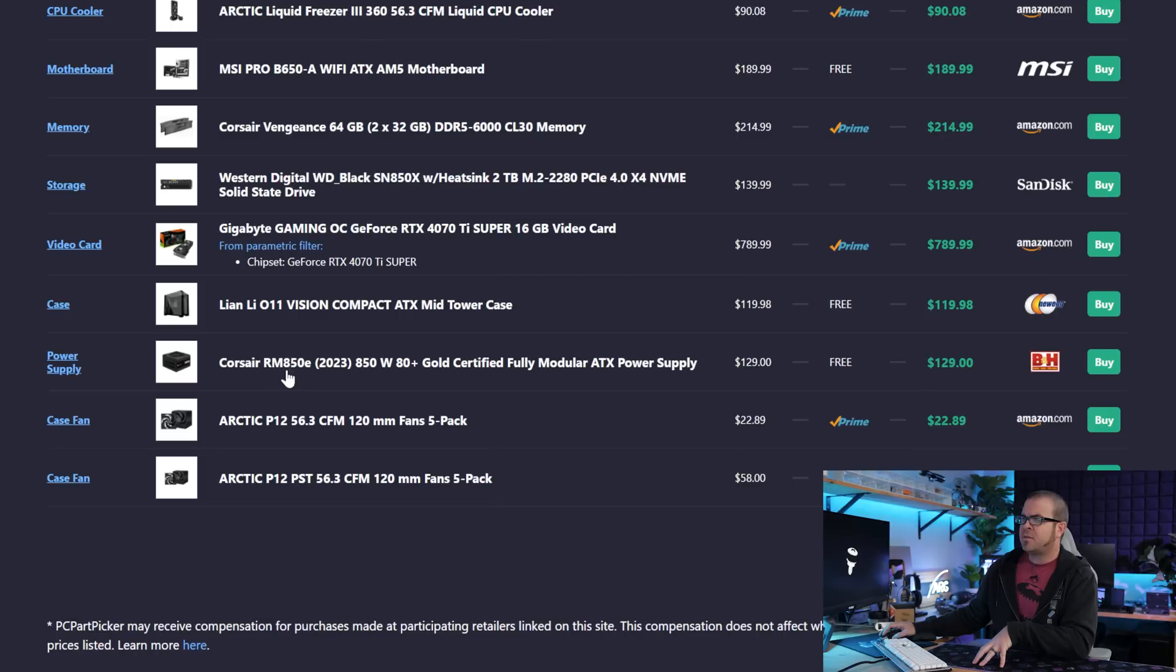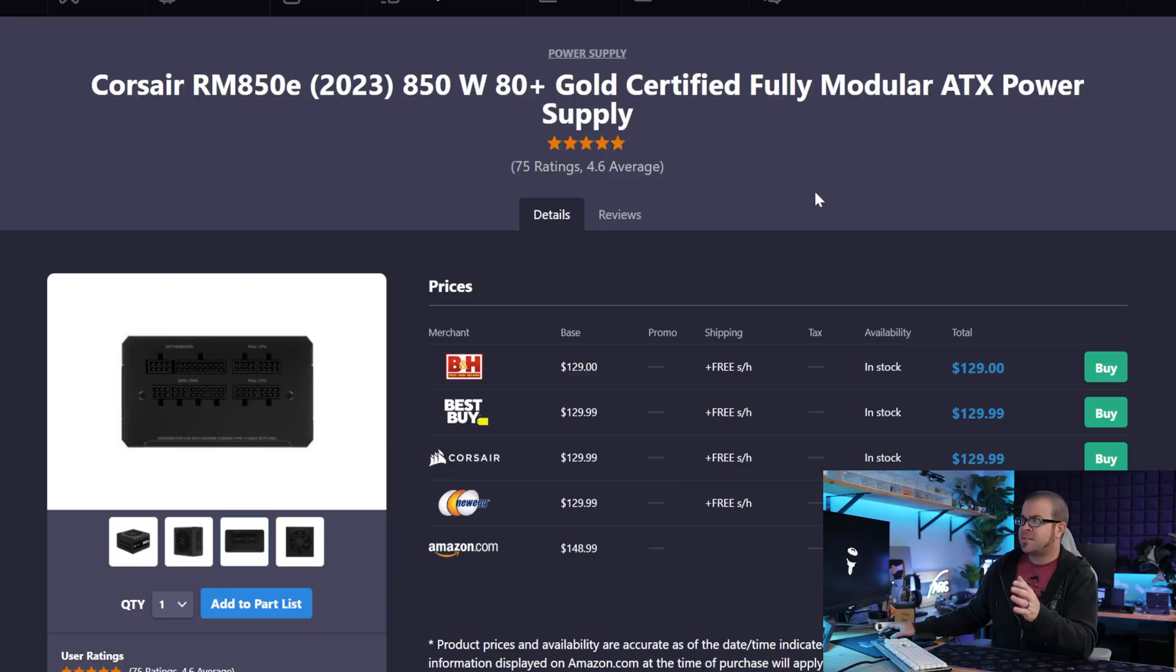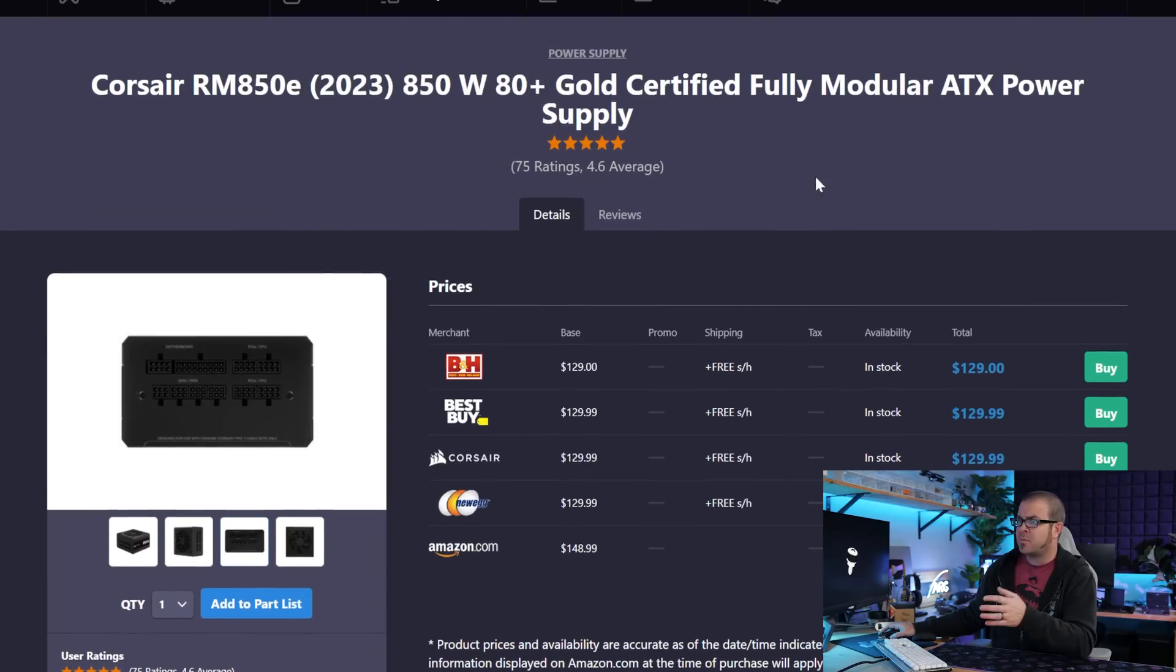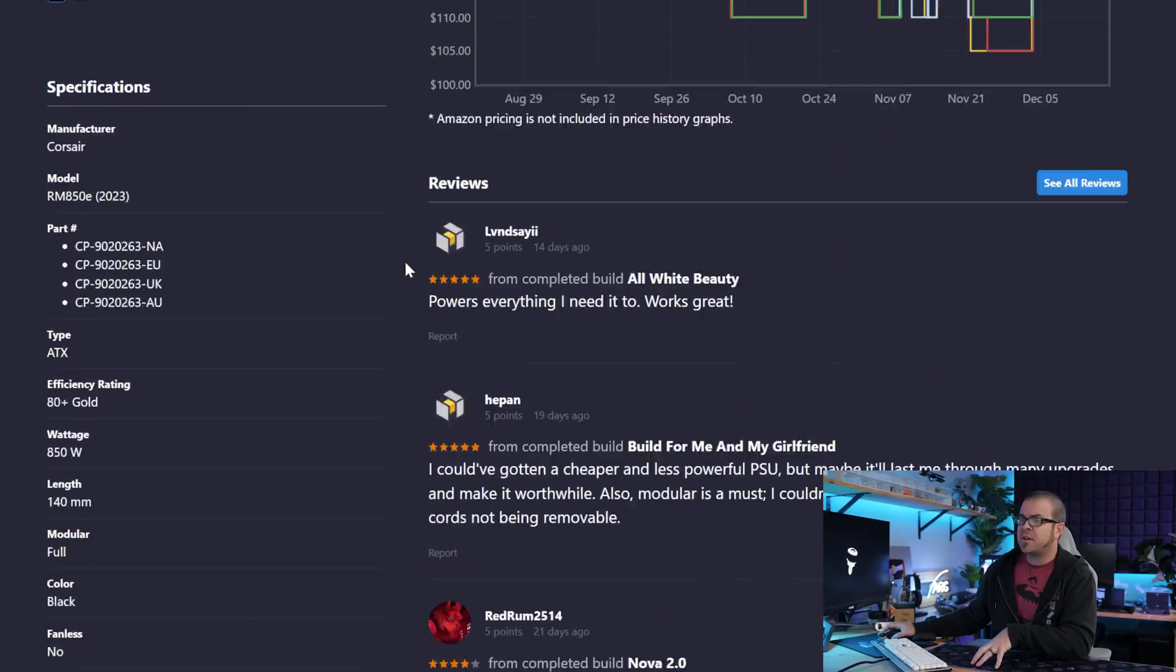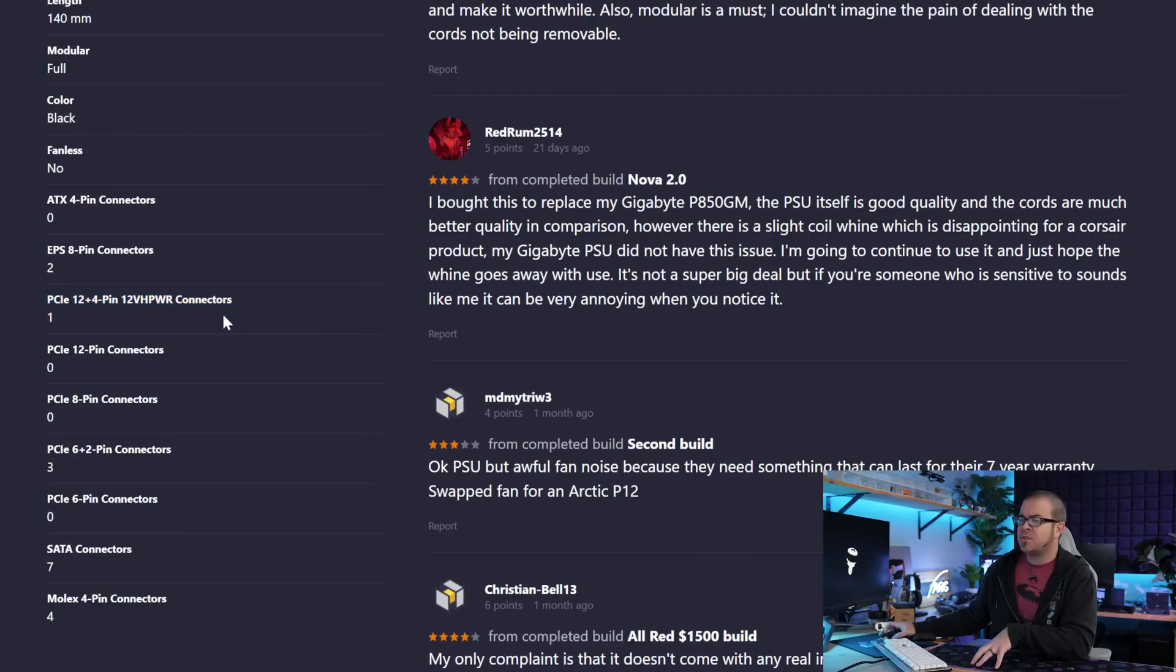Rounding things out, we have a Corsair RM850E power supply, 80 plus gold rated, 850 watts. This is, again, not the cheapest 850 watt power supply on the market, but it's from a reputable manufacturer, Corsair. It includes one PCIe 12 plus 4 pin or 12VH power connector, which is great for directly plugging in an RTX 40 or presumably 50 series graphics card without having to use an adapter. Another thing I might look for if you're considering other power supplies is something that has a 12V2 by 6 native connector versus a slightly older 12VH power connector.